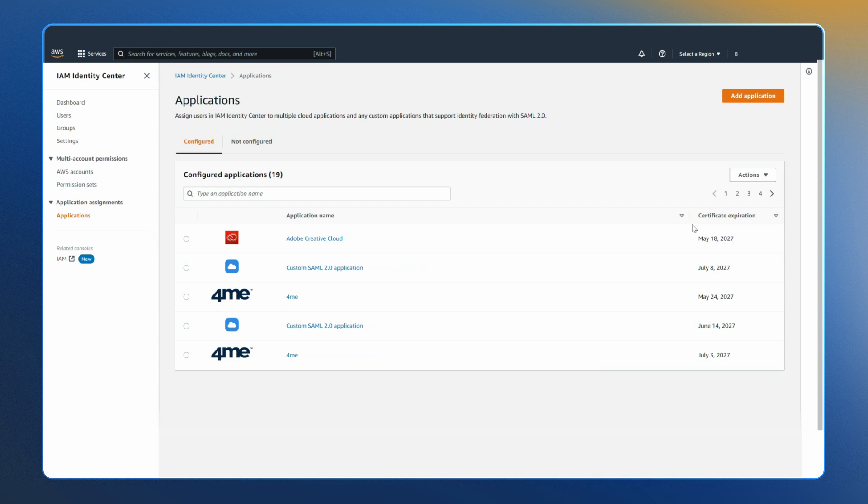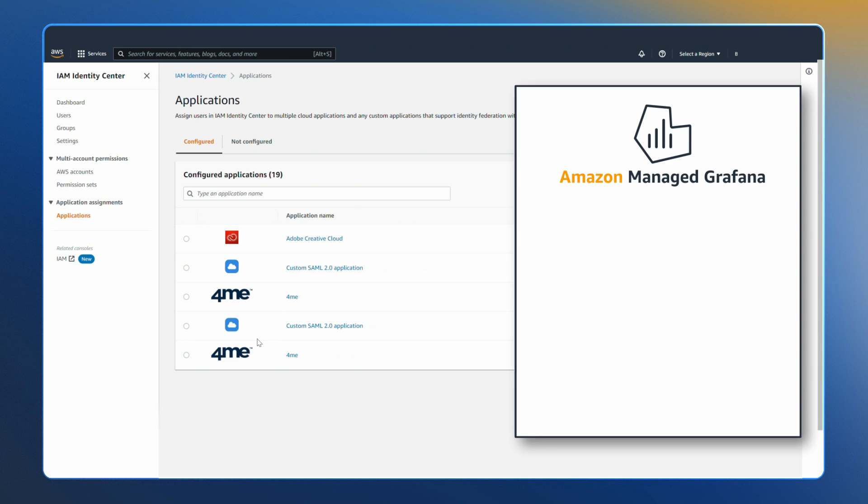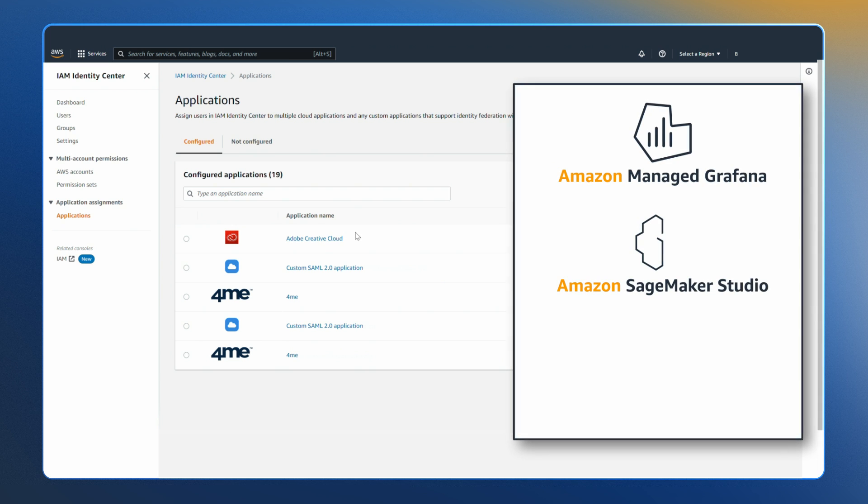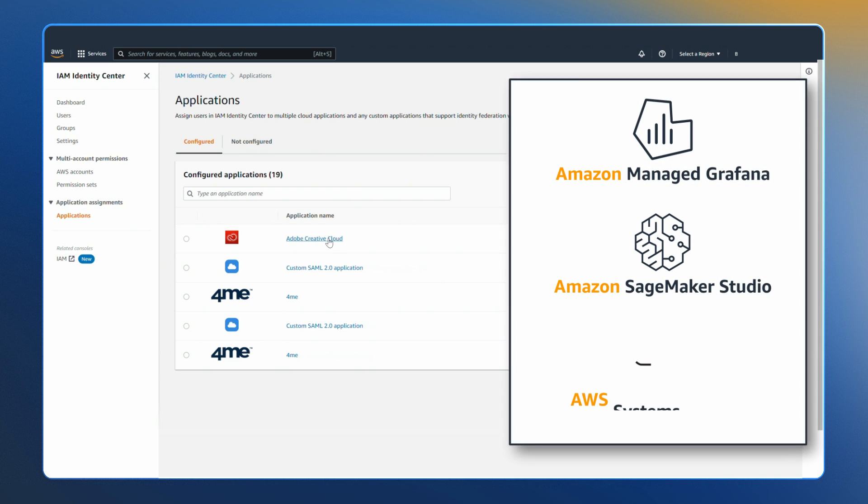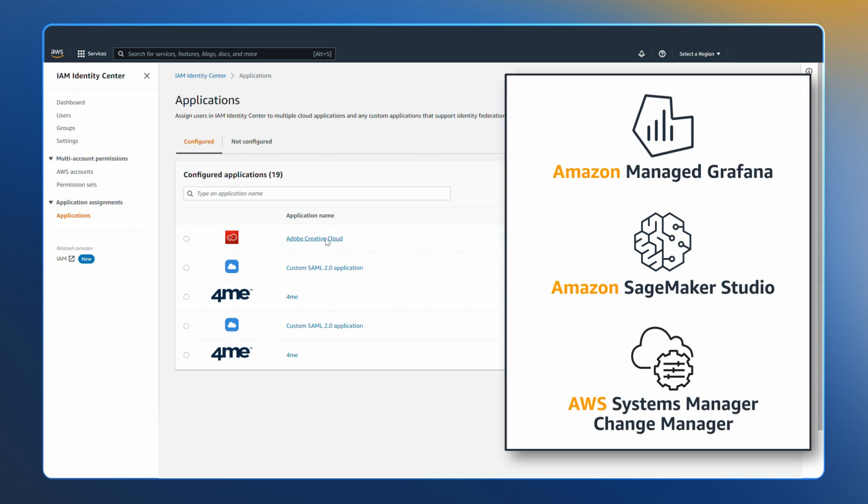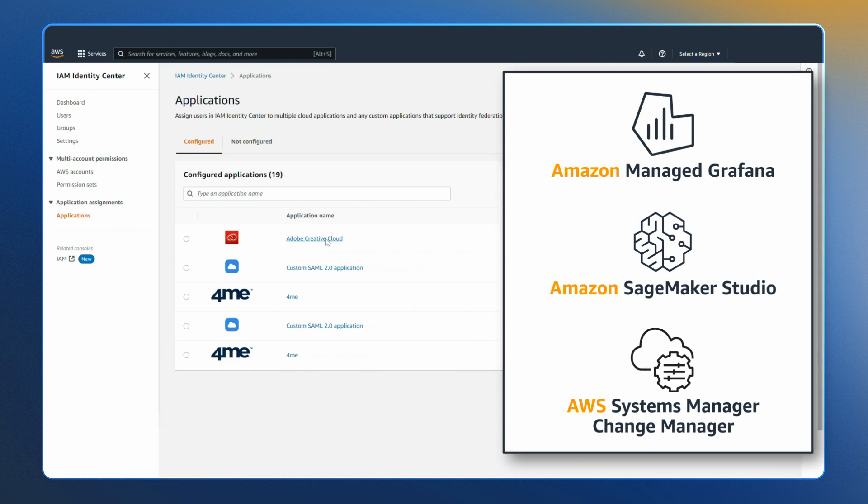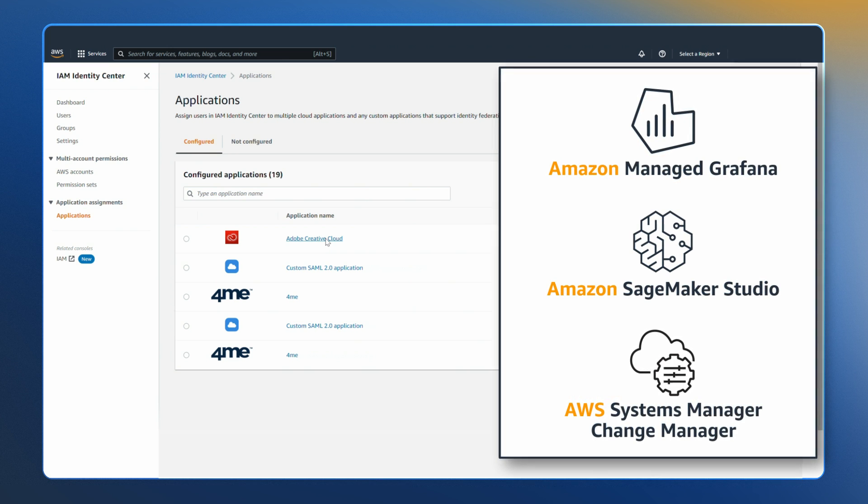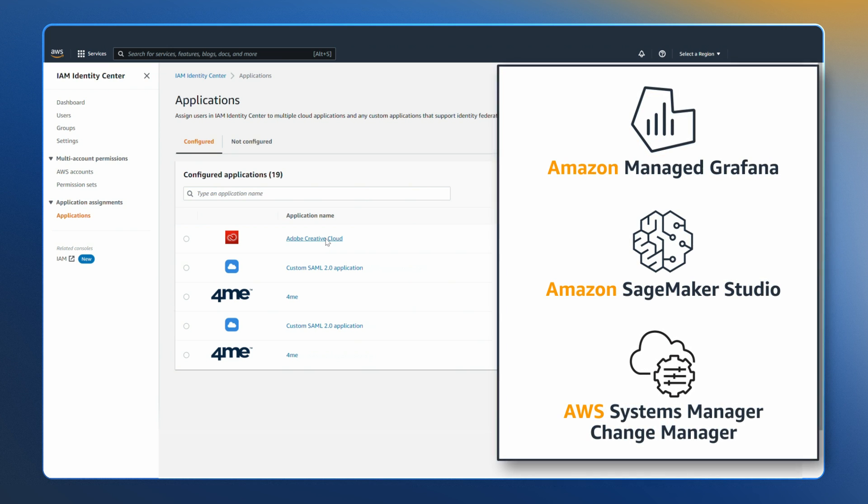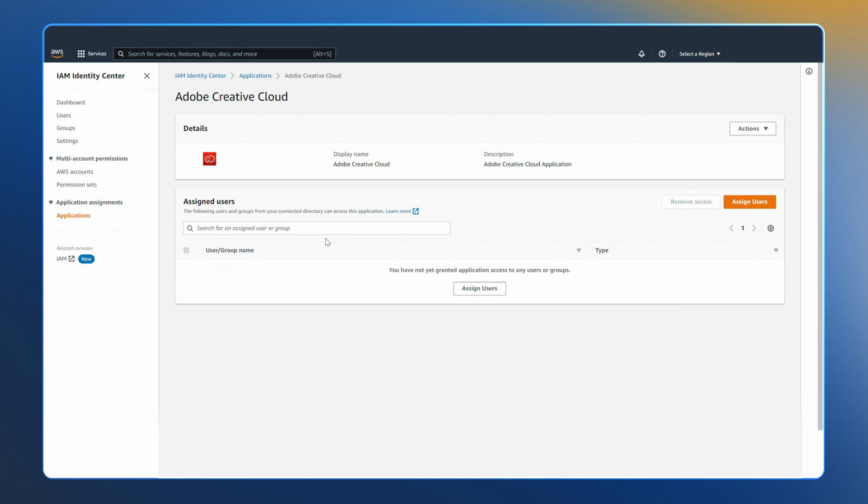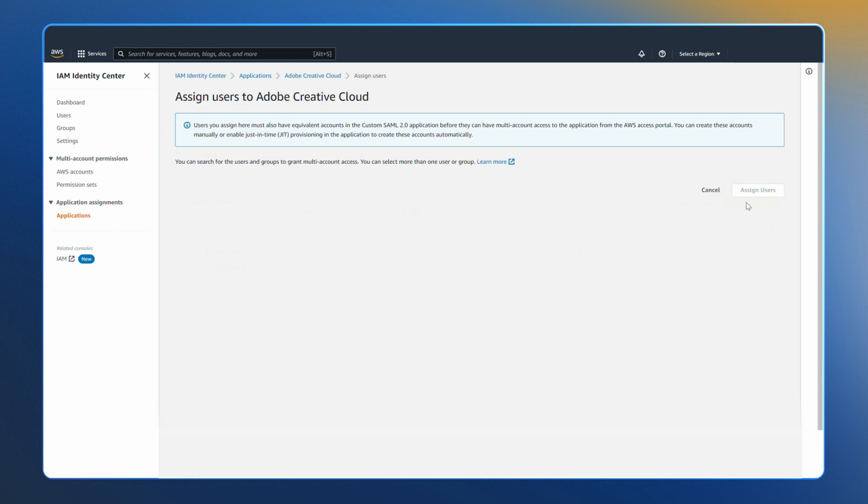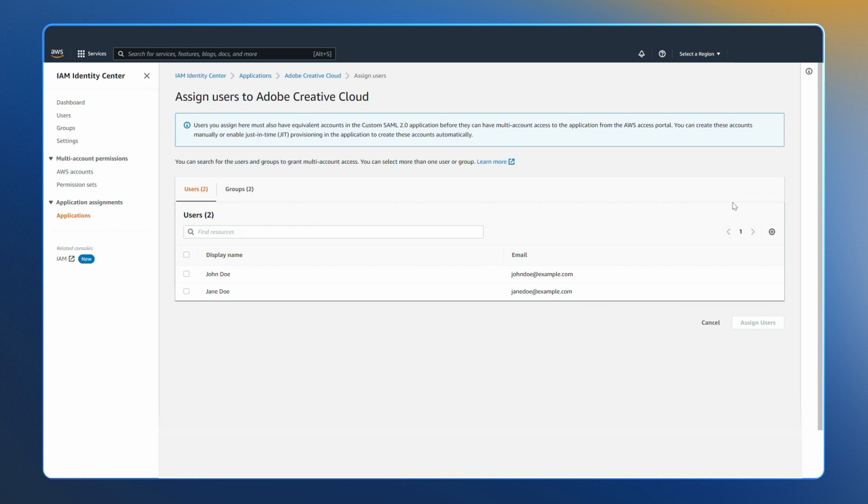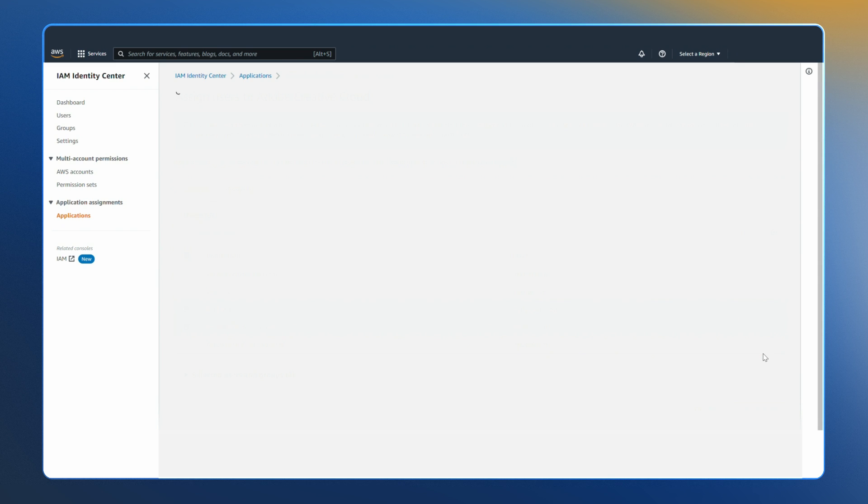When you use Identity Center enabled applications such as Amazon managed Grafana, Amazon SageMaker Studio, or AWS Systems Manager Change Manager, the applications plug into the Identity Center single sign-on experience. This shares a consistent view of your users and groups for resource sharing and collaboration within the application. Administrators of these applications are also empowered to assign users and groups access directly within the application.